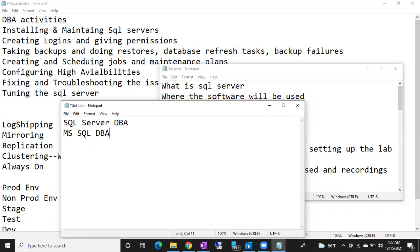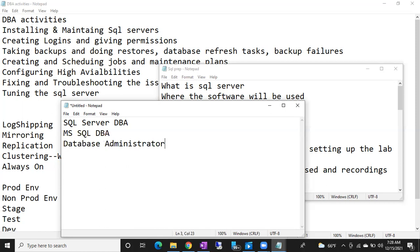SQL Server DBA — we can also call it MS SQL DBA. MS means Microsoft. Who invented this technology? Microsoft. DBA means Database Administrator. The person who is handling the databases is called a Database Administrator, and the process of handling the databases is called Database Administration.